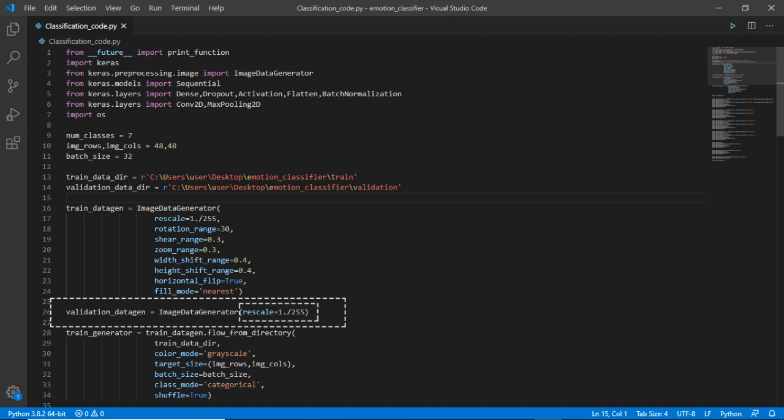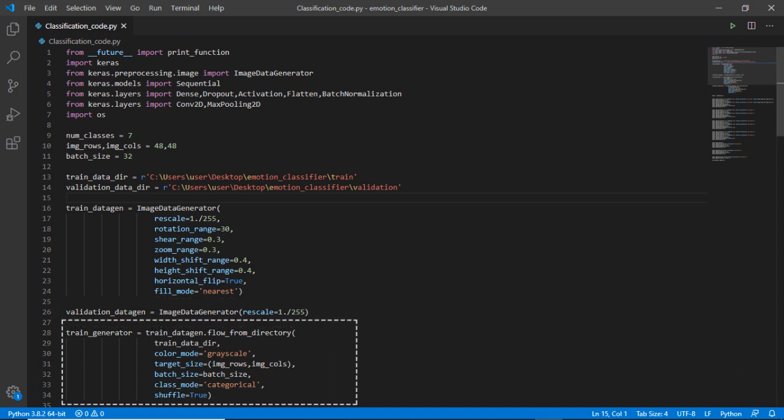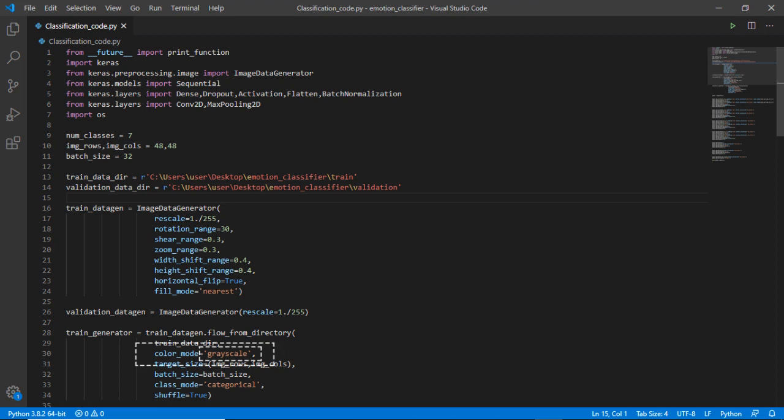For validation data generation it is only going to rescale the image because for validation it is not necessary to have many images of the same image. In this block of code it will refer to the root directory that was created on the desktop for the train directory.